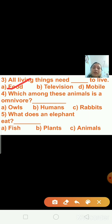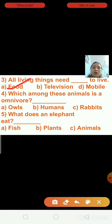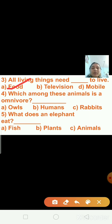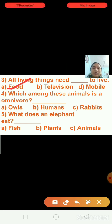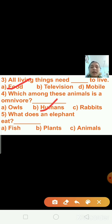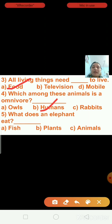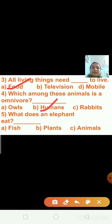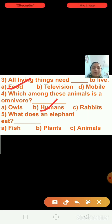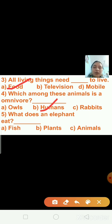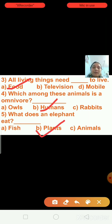Question number 4: which among these animals is an omnivore? Owls, humans or rabbit? Omnivore means those who eat both plants and animals. So humans are the omnivore animals — I am putting a tick on humans. Question number 5: what does an elephant eat? Options are fish, plants, or animals. Elephant eats plants — plants is the right answer, so I am putting a tick on plants.